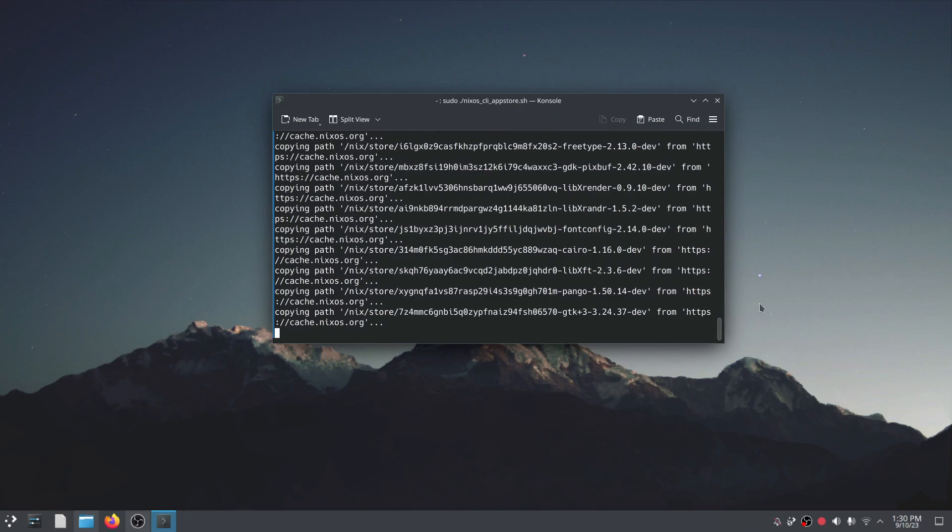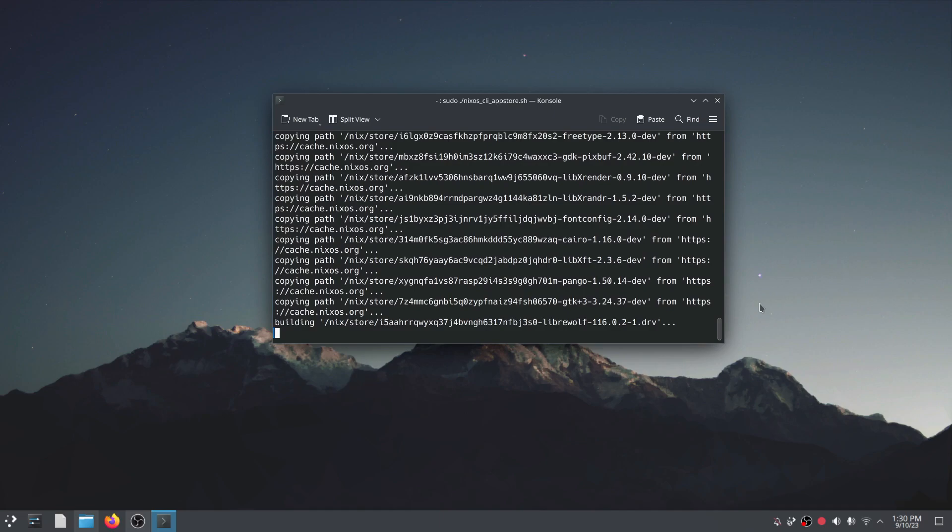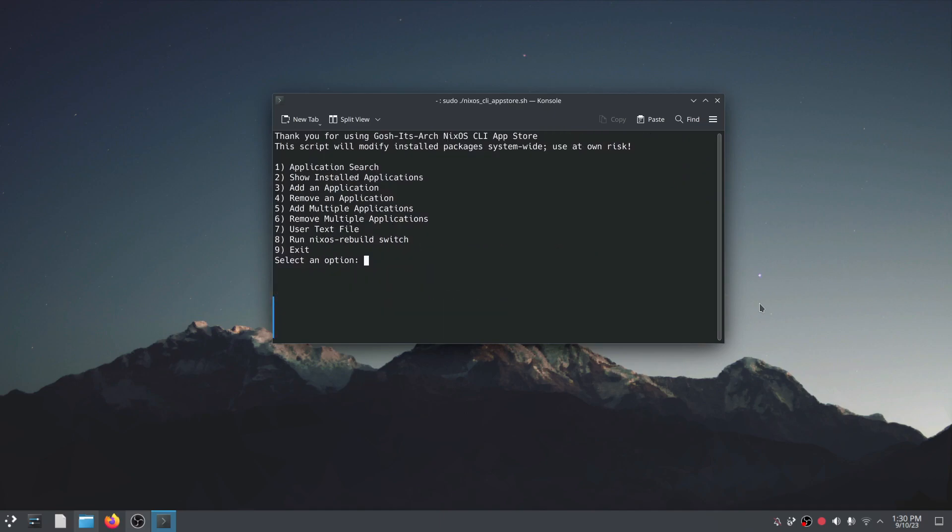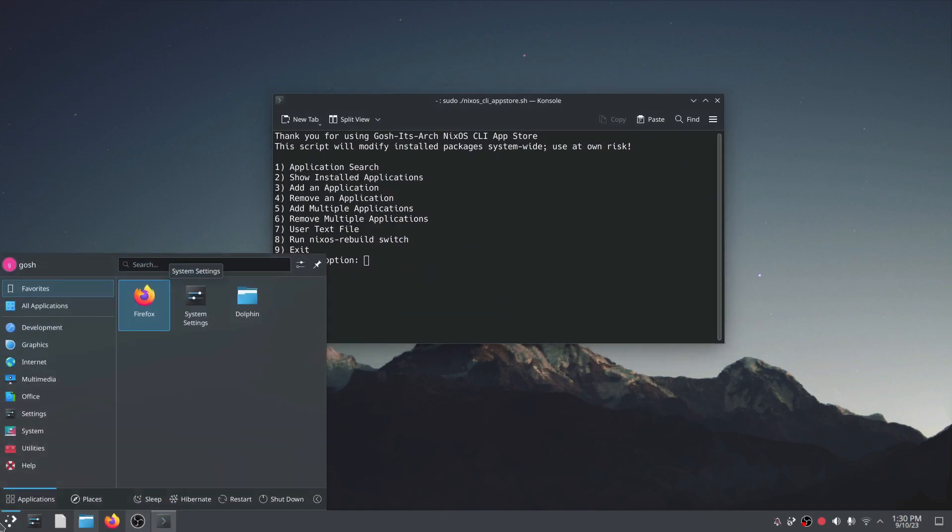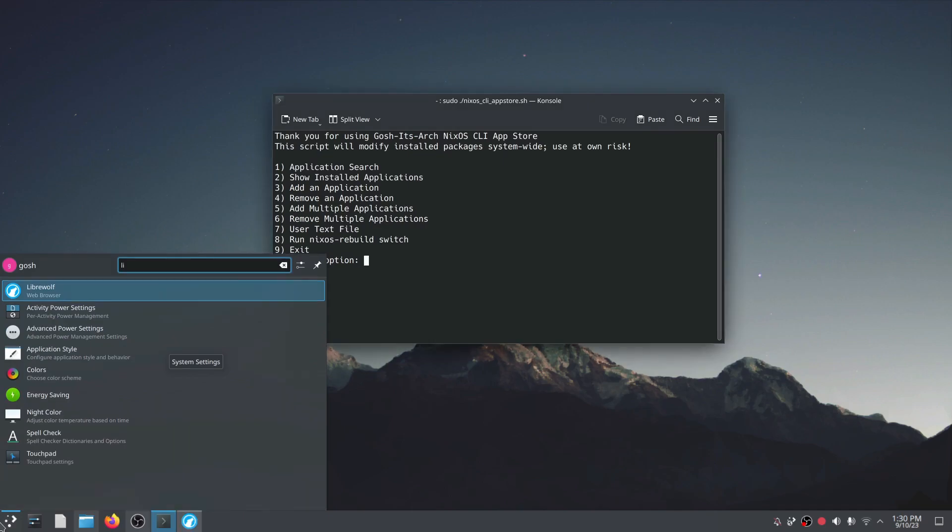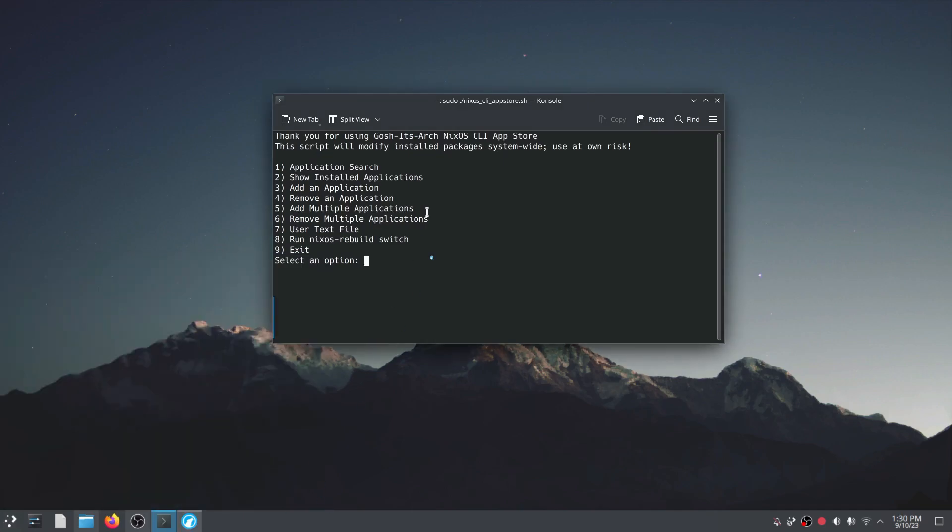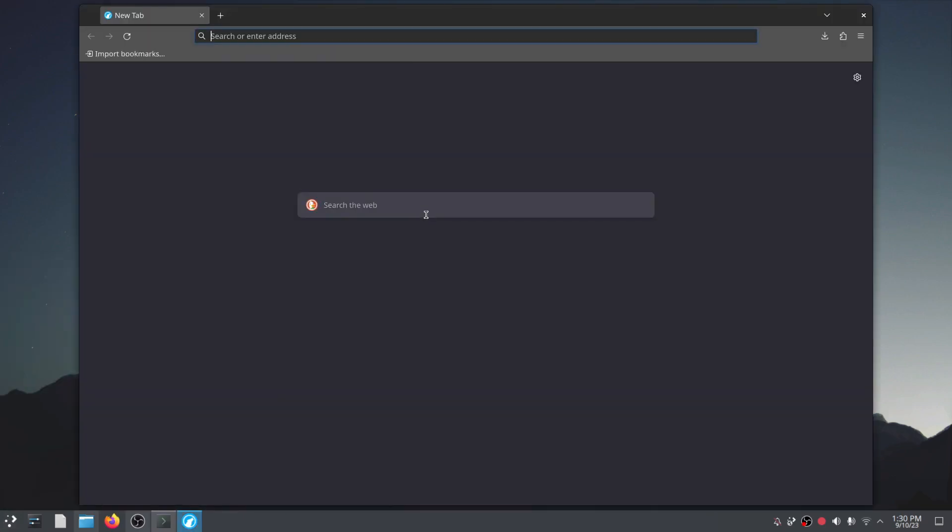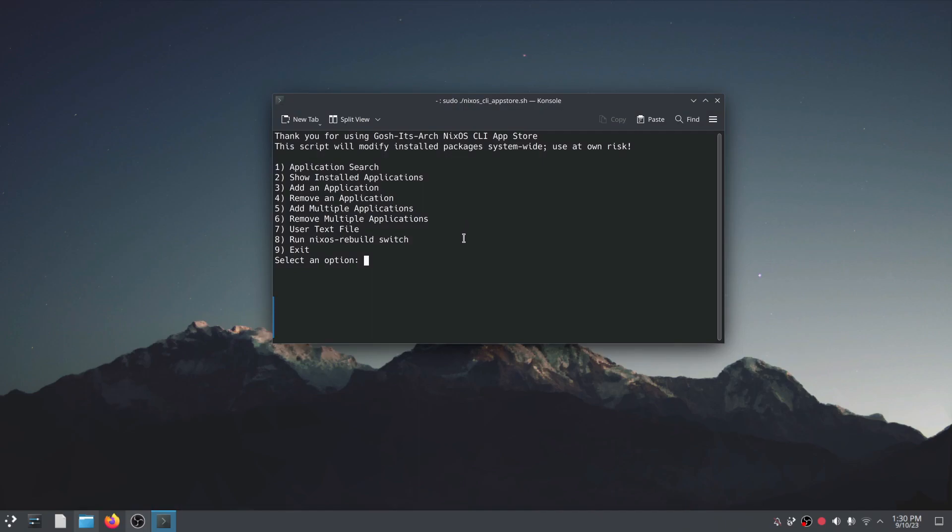And essentially it's rebuilding and by doing a rebuild it's pulling down the packages for LibreWolf in the back end. Just type in LibreWolf and you'll see LibreWolf is now fully installed.